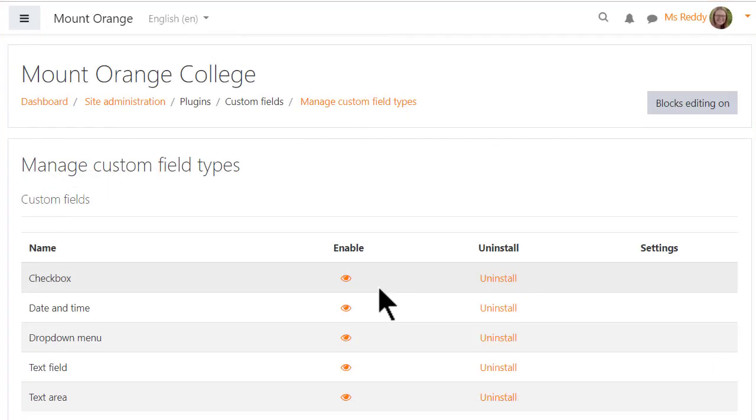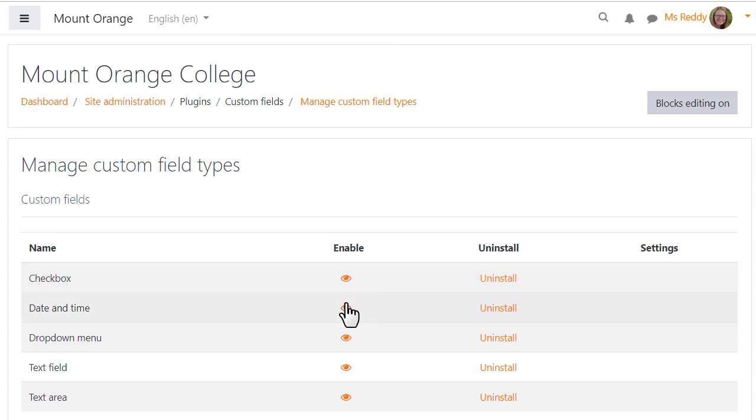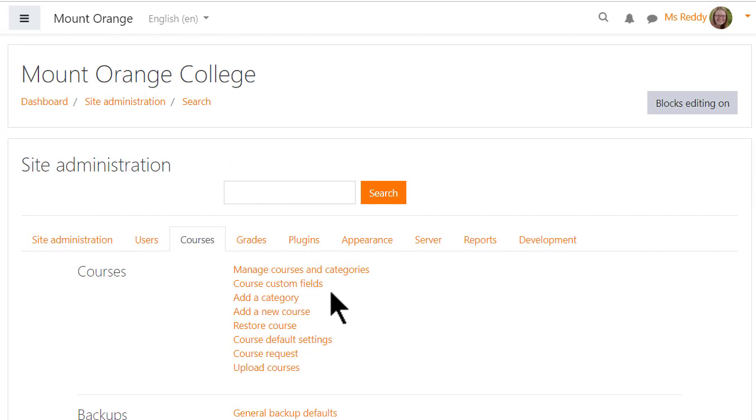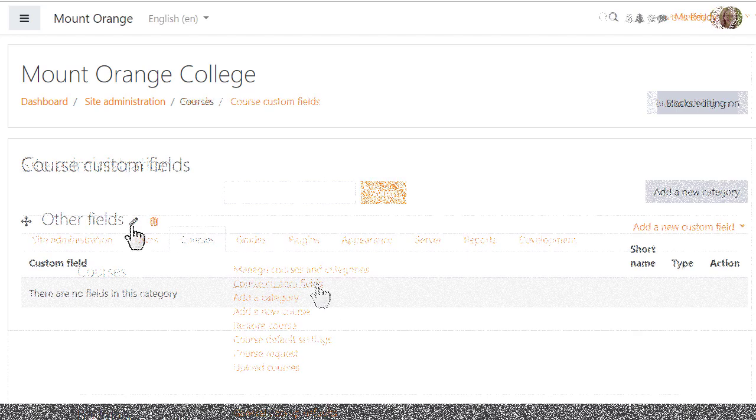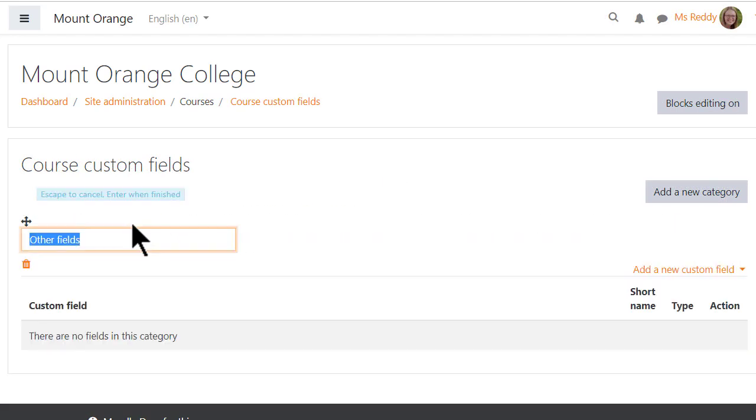Custom field types can be enabled or disabled from the Plugins tab of Site Administration, and then from the Courses tab a category may be created and one or more custom fields added.